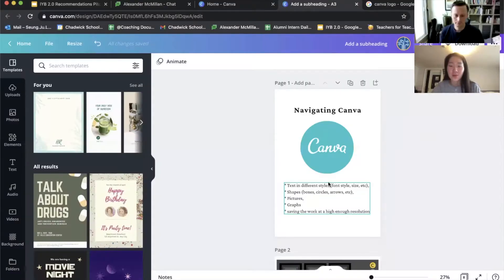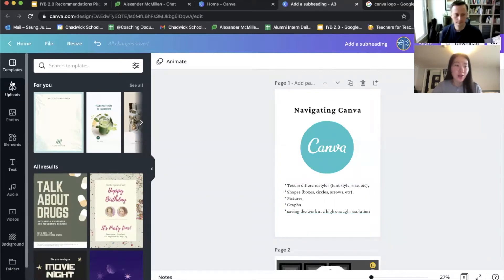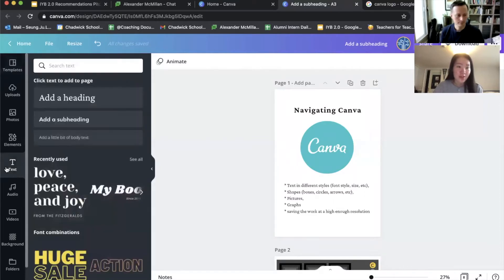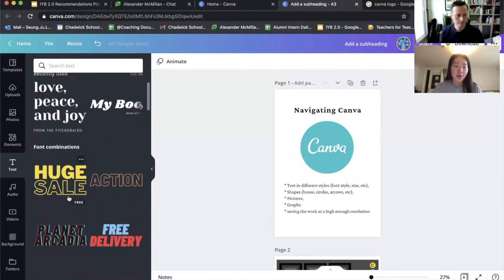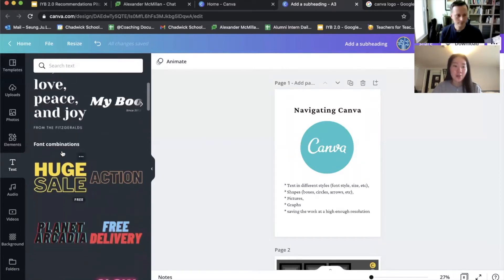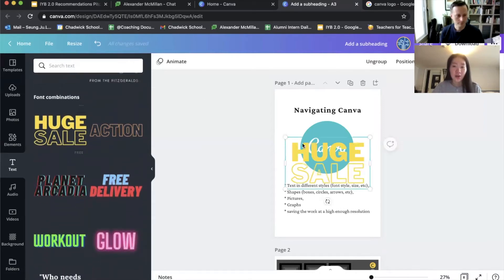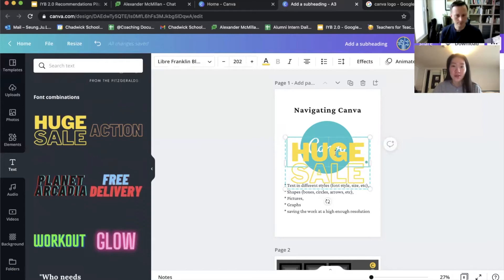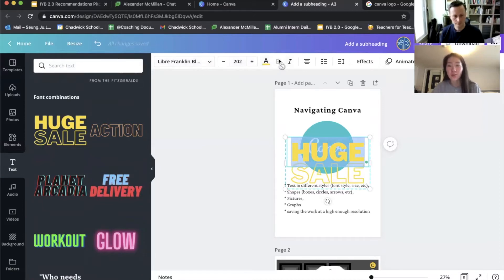So first of all, we're going to talk about how to create text in different styles. If you look at this left menu bar, this fifth button says text. So you can create a text using different font combinations. For instance, you can click on this and you can select this first line and change the font and font size, as well as bolding and italicizing.